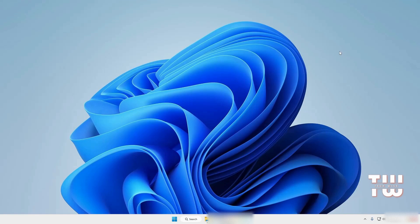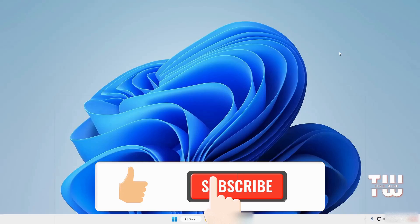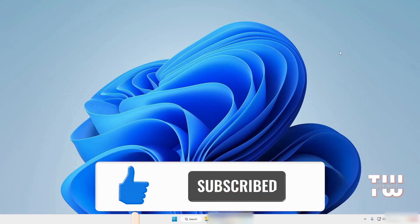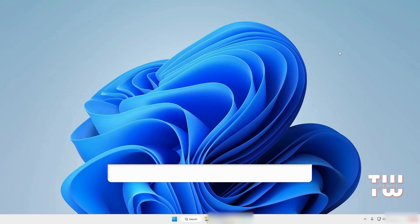Once you've completed all these steps, restart your computer and you should notice a significant improvement in your CPU performance. If you found this video useful, please hit the like button and subscribe for more content like this. See you in the next one!